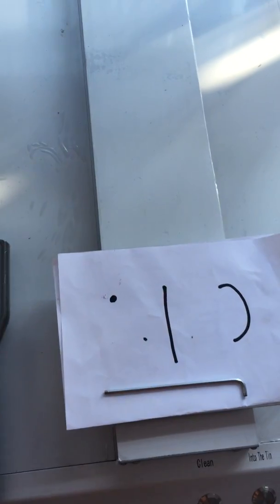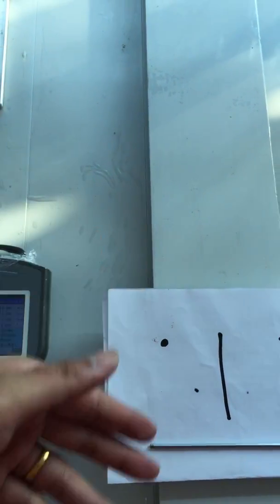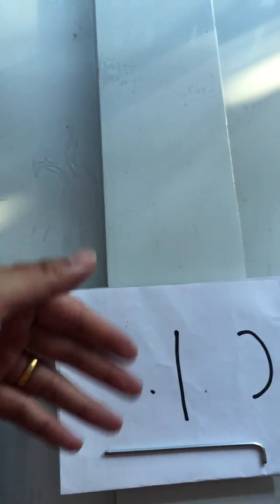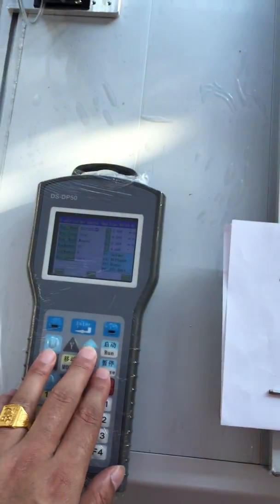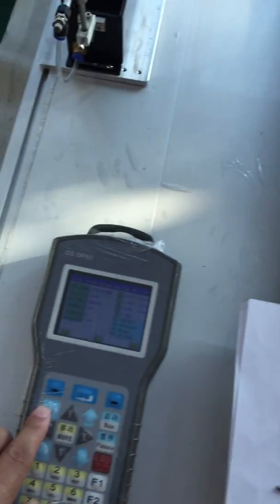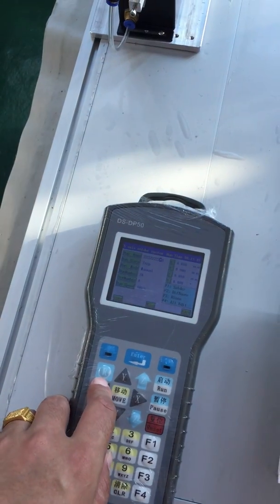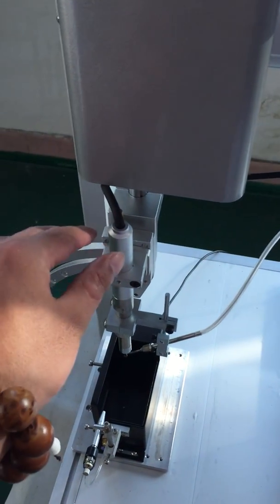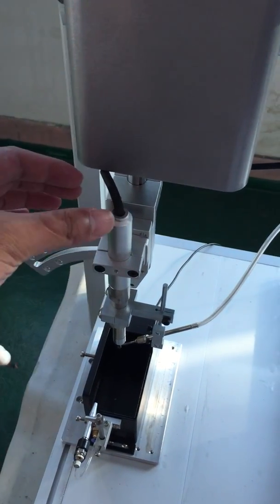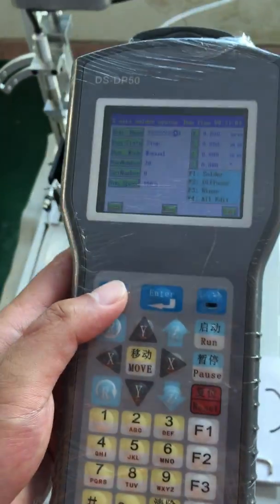Z means here, goes up and down. And this R axis means here, in this axis rotating.